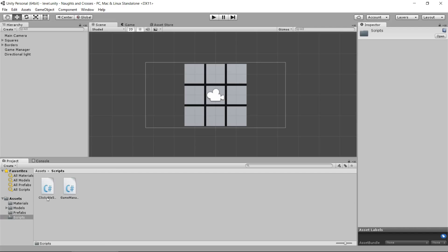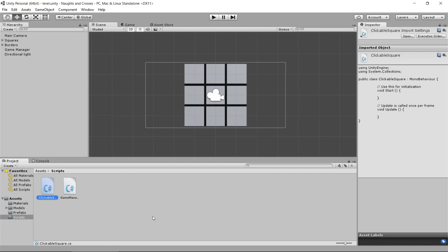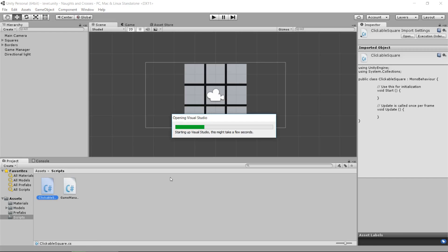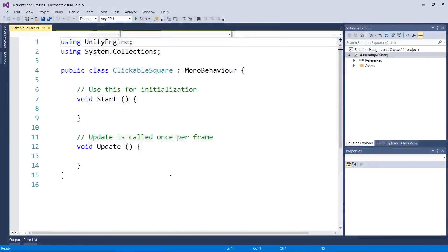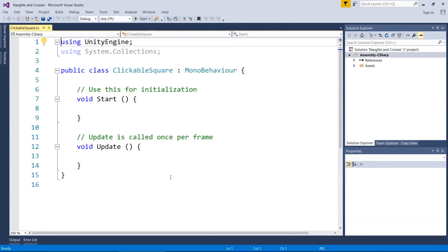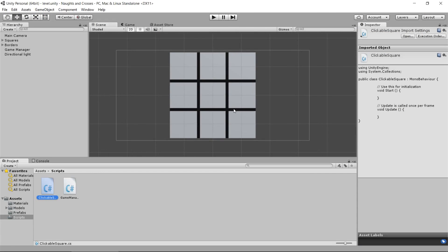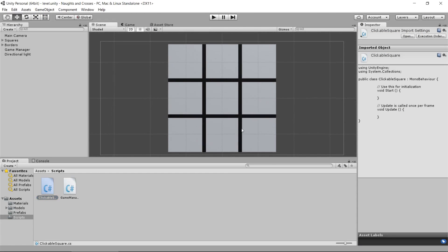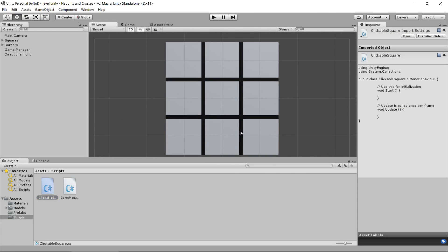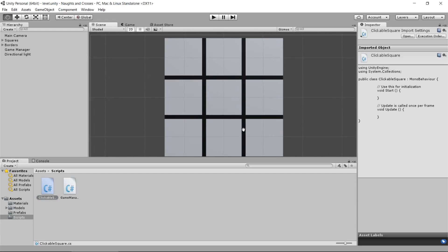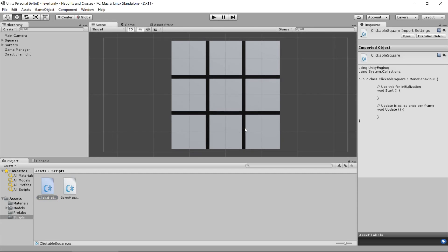So first thing, let's do a clickable square script because this is a really easy one. Double click on him, open him up. Visual Studio is going to open for me. If you don't have it, it'll just open MonoDevelop, hopefully. And we're ready to go. Now, there's a couple of things we're going to do in this script. The first thing is we need to associate each square with a number. And I want you to pay attention to these numbers when I talk about it right now because we're going to be referring to these squares by their number for the rest of this tutorial.